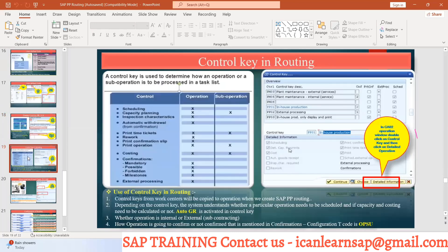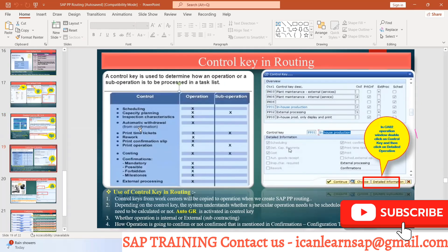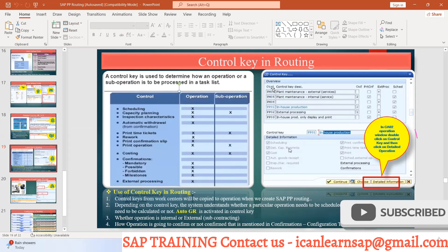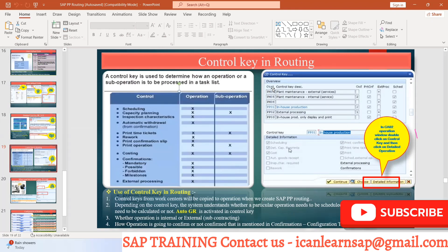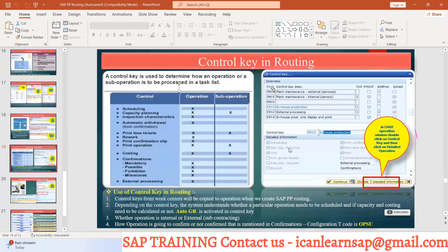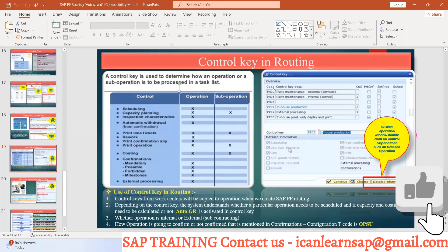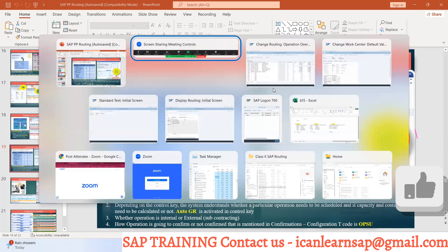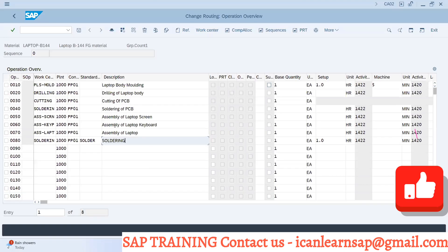Control key in routing. This is a very important topic and it is going to be an interview question: what is the control key in routing, why we use control key, what is the use of control key? These are your control keys.